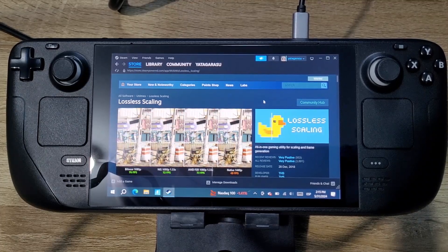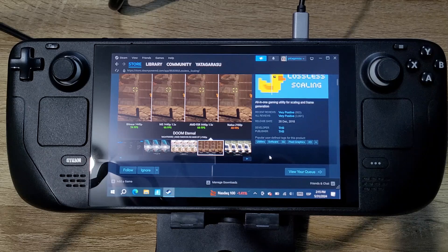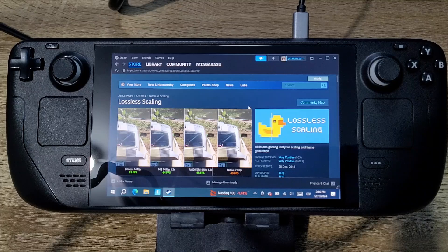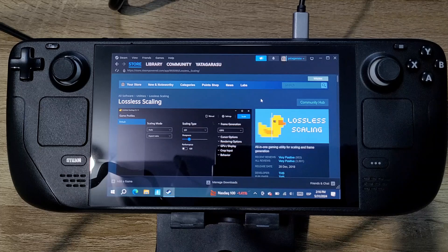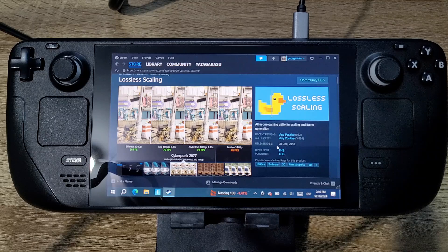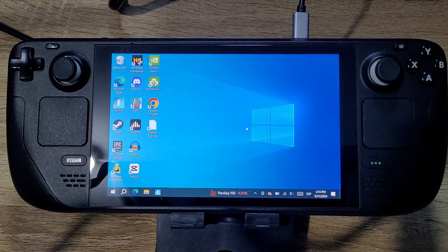The program that we will be using is called Lossless Scaling. It is not free on Steam — it is only three dollars and fifty cents, but it's totally worth it. What this does is that it allows us to use some scaling options as well as other options to better our performance and quality in our games. The way this works is that you open the program, let it wait for five seconds, enter your game, and it will automatically apply all of the settings that you set on the program. I will show you guys how this works on Fortnite.